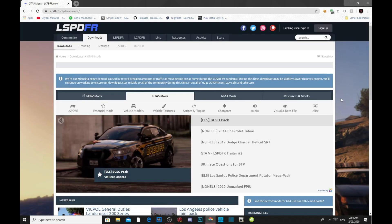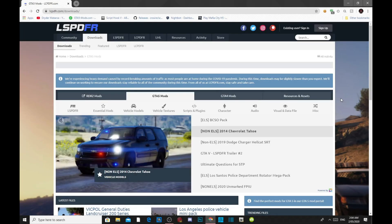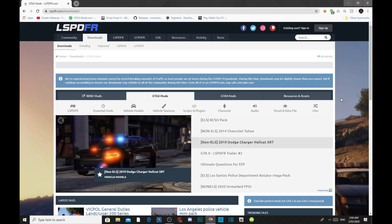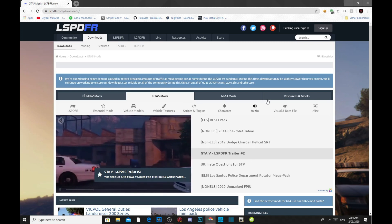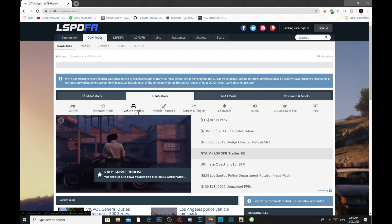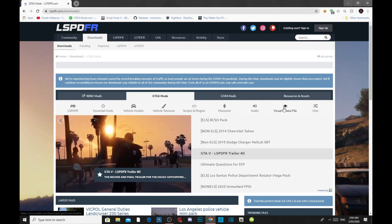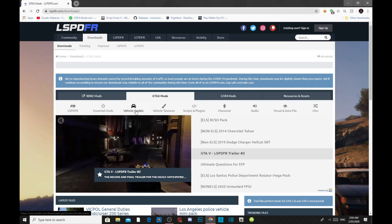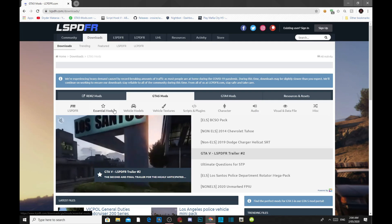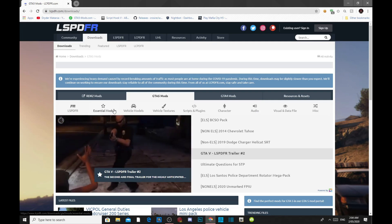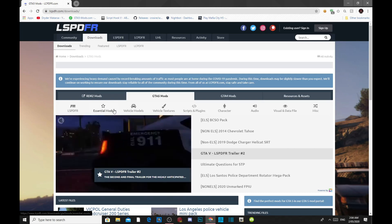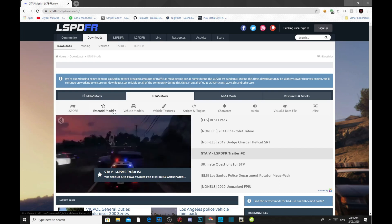Once you have completed that process, we can get started. Go to my description, and you will see the LSPDFR mod link inside. Click on that link, and it will redirect you to this website. Now on this website, there are a lot of things you can add — these are called plugins. But with this tutorial, I'm only doing a tutorial on how to install LSPDFR. I will do another tutorial on how to install plugins in another video.